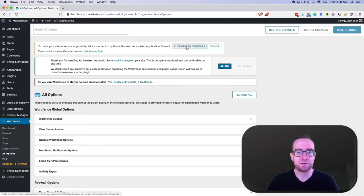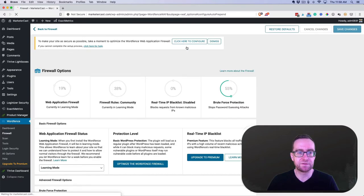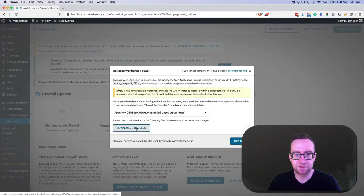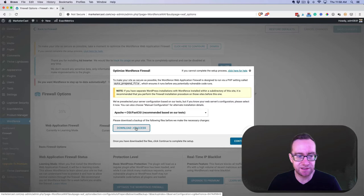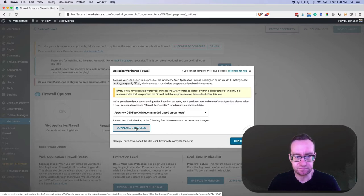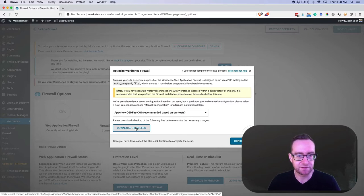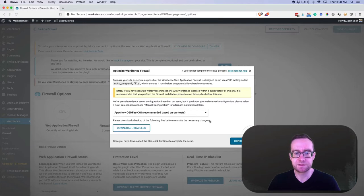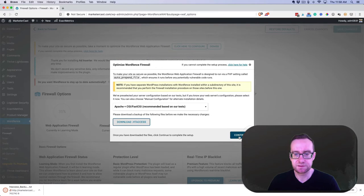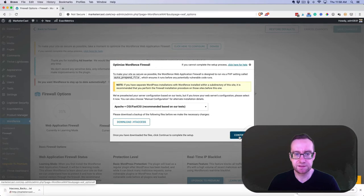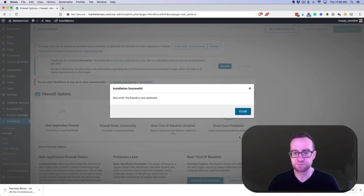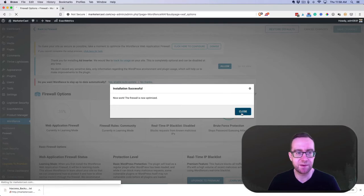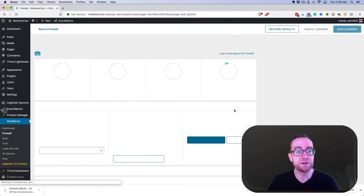First thing is you want to optimize this, so click here to configure. This will look at what you have here. Just download your htaccess file—I've never had a problem with this—and then click continue. Okay, so it's optimized. That's all you need to do to optimize it.